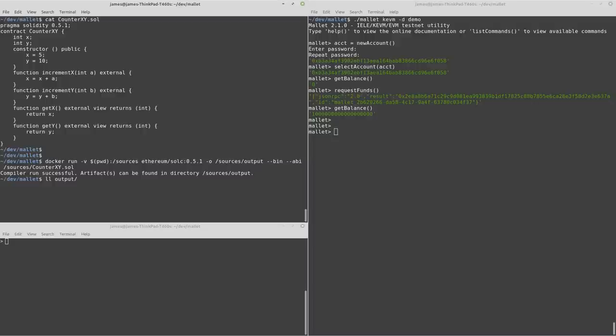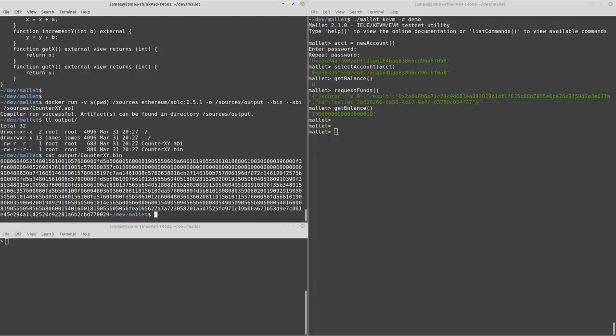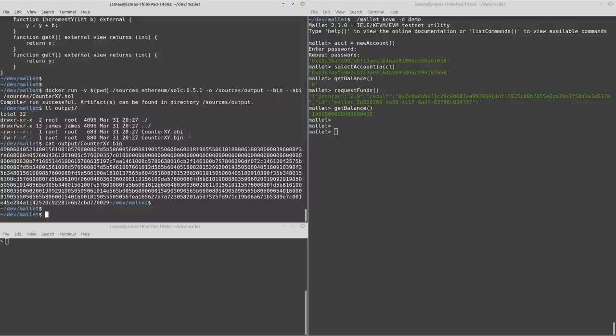So now we've got a couple of files here. There's a binary file and an ABI file. The binary file contains our bytecode and I'll get back to the ABI file in a minute.